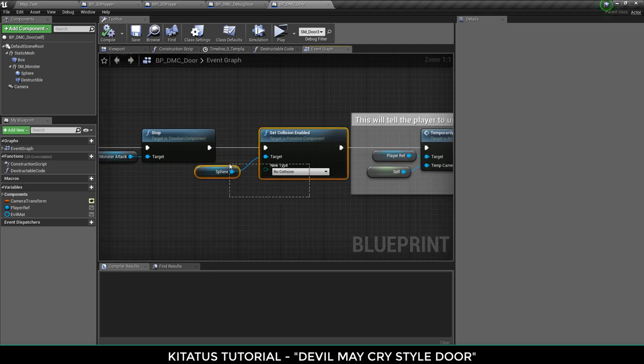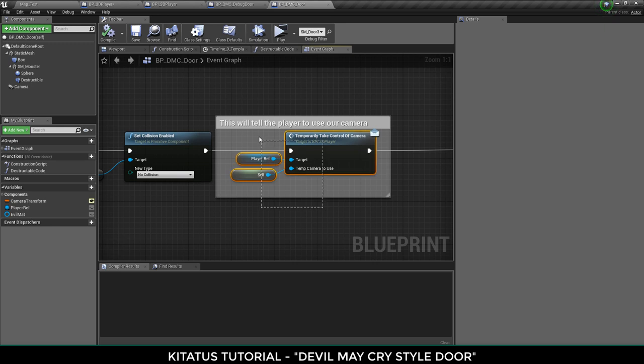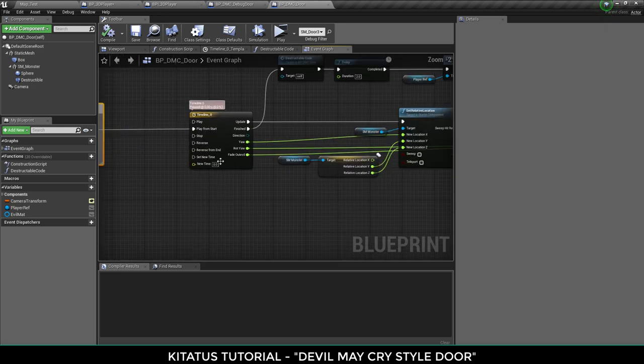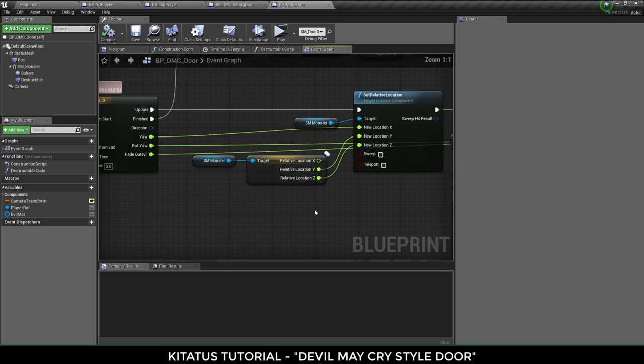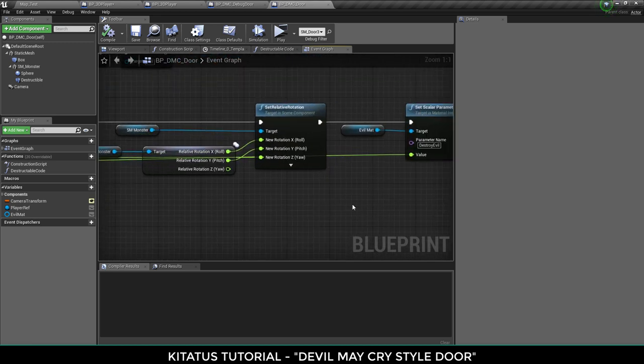Tell the sphere it can no longer hurt the player just in case the player is a bit too close. And then tell the player that we want to borrow their camera as we explained. And then another animation to play, it's just the same animation but quicker.